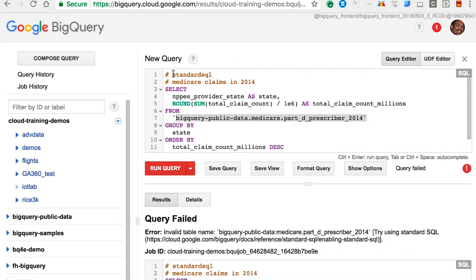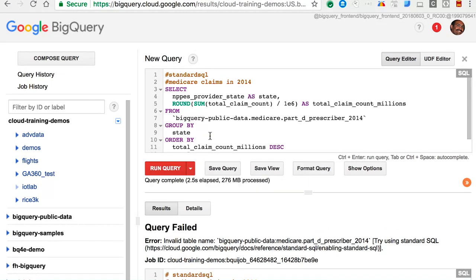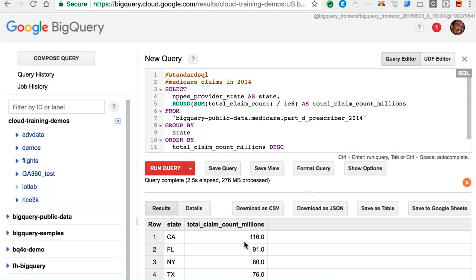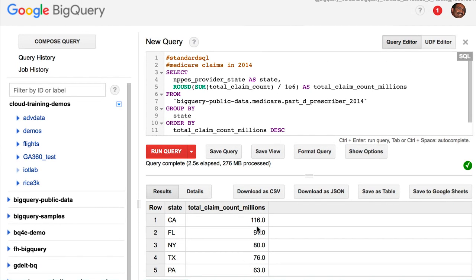This is standard SQL. I'll run the query. It turns out that California had 116 million claims and Florida had 91 million claims, et cetera. The point being that we were able to process a dataset with millions of rows, and we were able to do this query in less than three seconds.